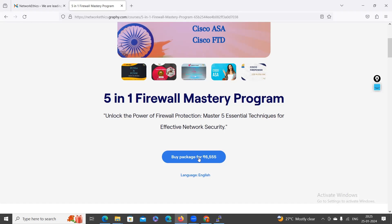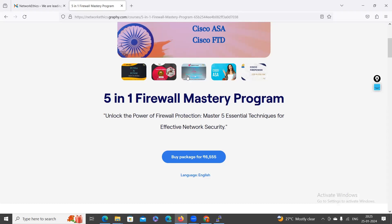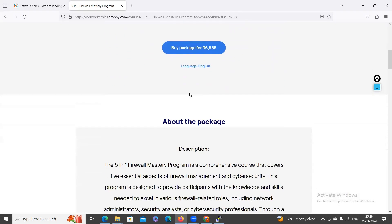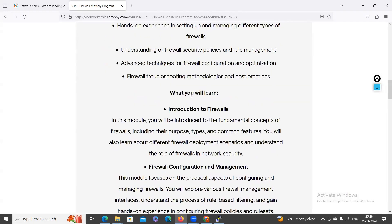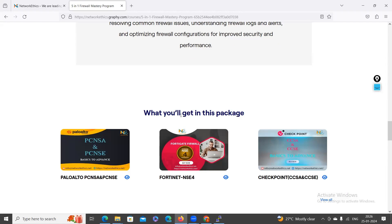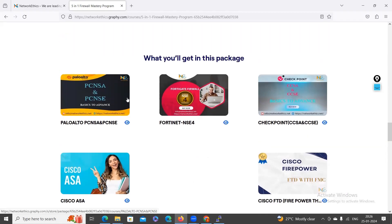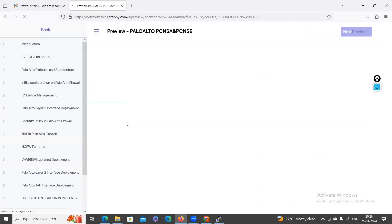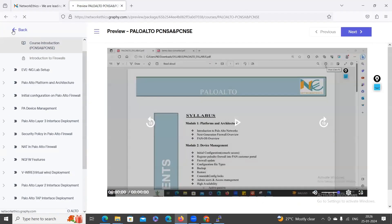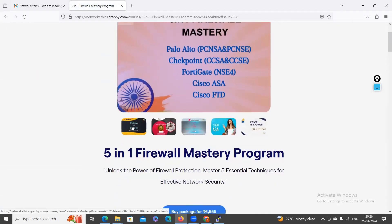Before purchasing, if you want to know what content is covered in each firewall course and get a preview of some topics, you can scroll down the page to see what you will get in this package. Click 'View All' and it will show all the firewalls included. For each firewall, you can see an eye icon — just click that icon to view the preview.